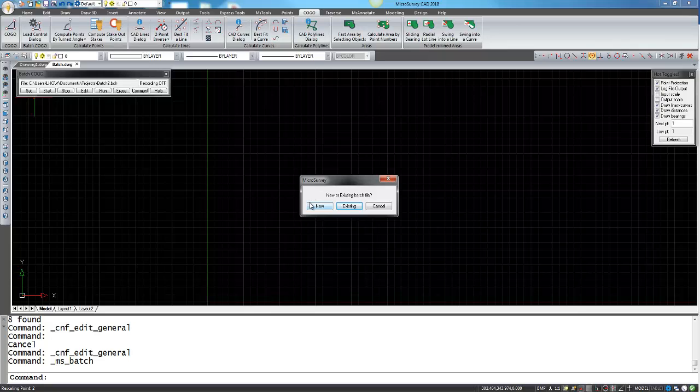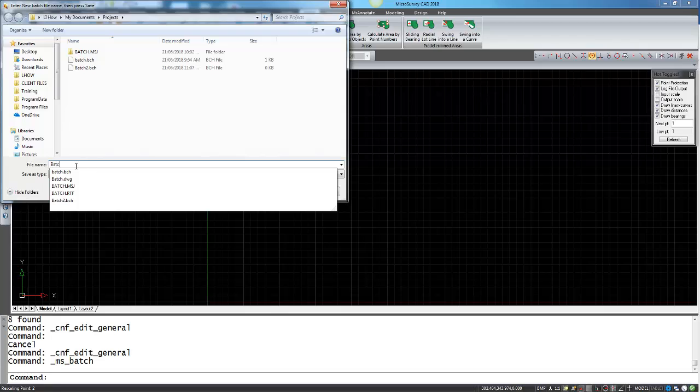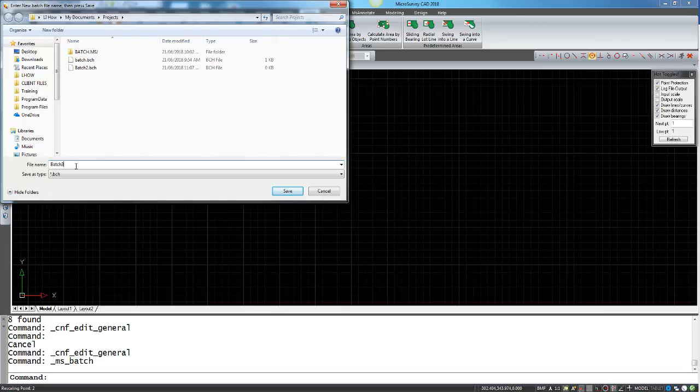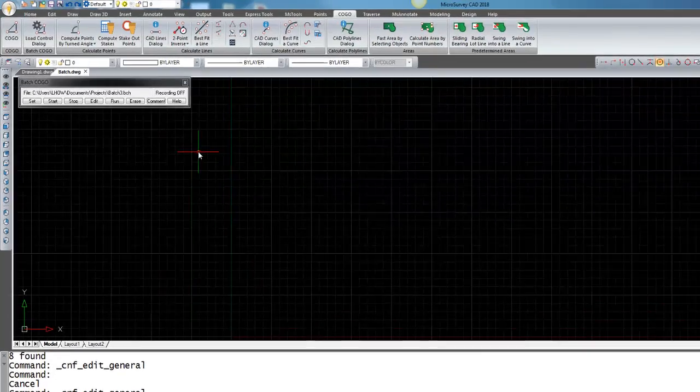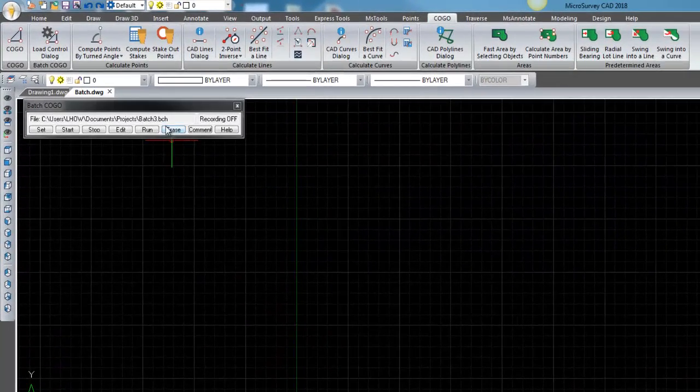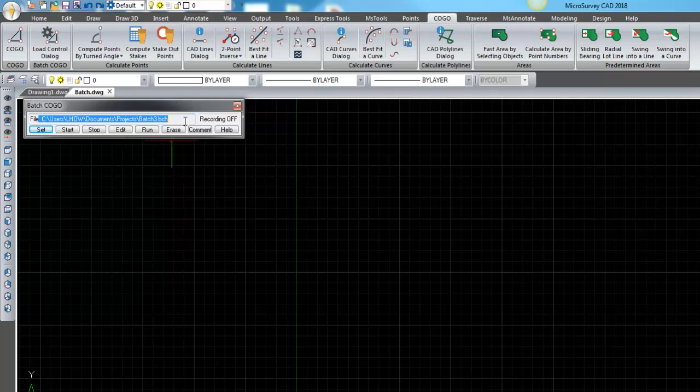Which is what we'd like to do here. You can specify a name and I'm just going to call this batch 3 and I'm going to save it. Now you can see that the batch file has been set and you can see the file path of where the file has been saved.